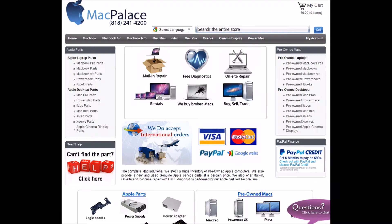Welcome to MacPalace.com. One of our competitive services is our mail-in repair service.